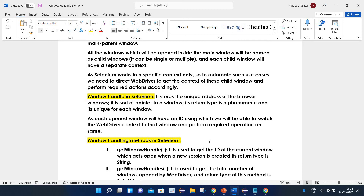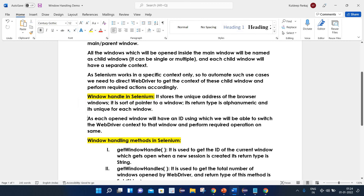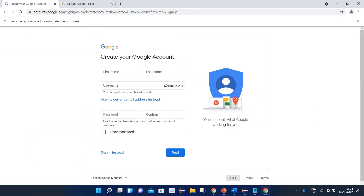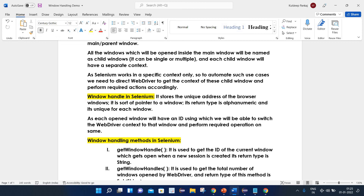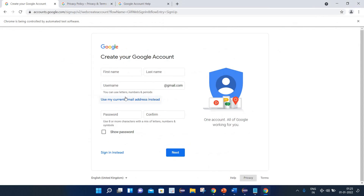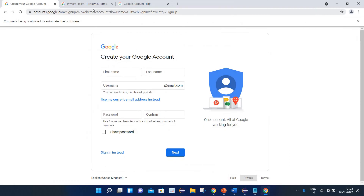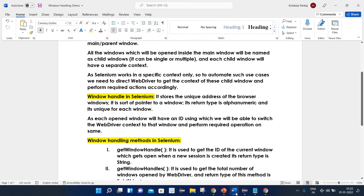The next point is window handle in Selenium. It stores the unique address of the browser window — it is sort of a pointer to a window. Its return type is alphanumeric and it is unique for each window. Each opened window will have an ID using which we will be able to switch the web driver context to that window and perform the required operations. For each window — like this one or that one — there will be a window handle. So basically, a window handle is a unique alphanumeric value for each window. If we want to switch between multiple windows, we need to use that ID to switch from one window to another.